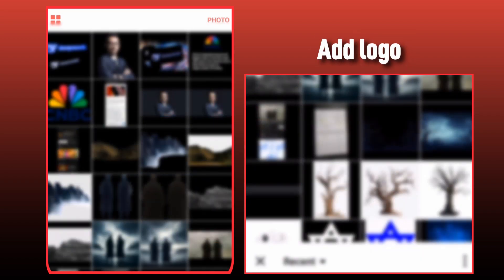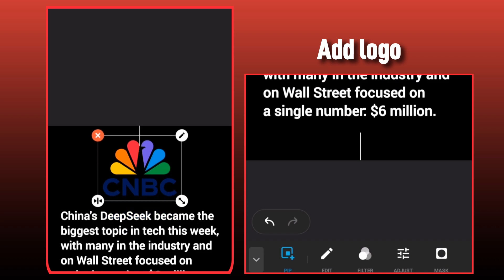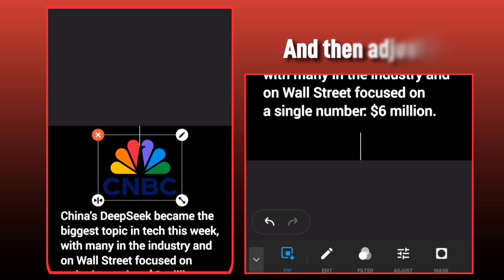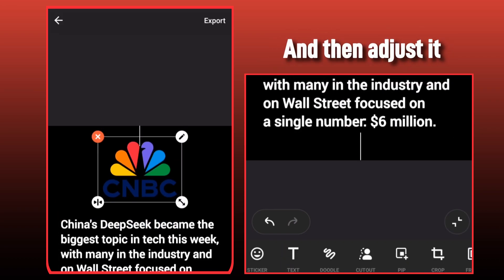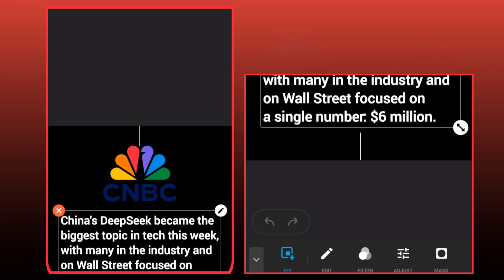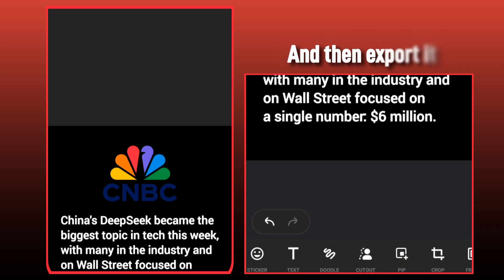Add the logo, then adjust it, and then export it.